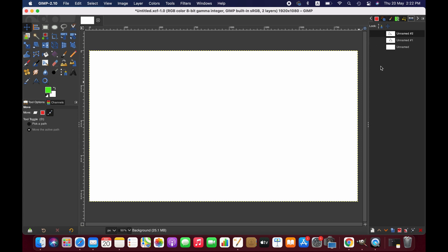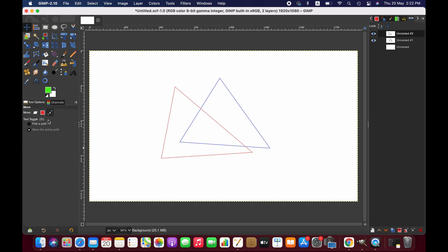As you can see, I have other paths. So when you select the path option here, you will have two other options. If I select pick a path, that will allow me to select a particular path and move it.